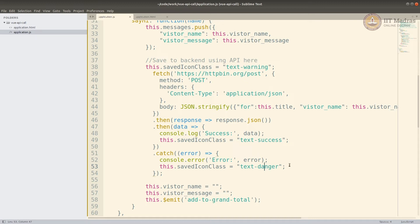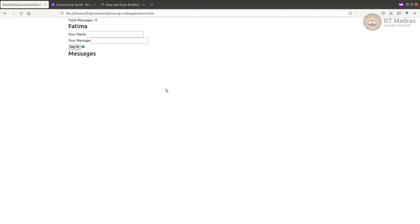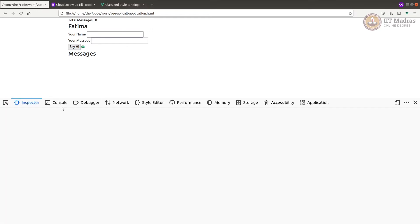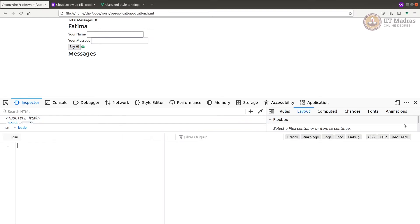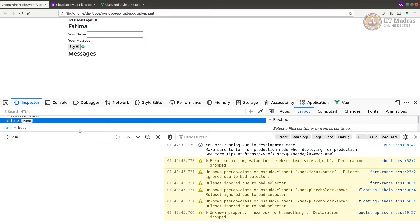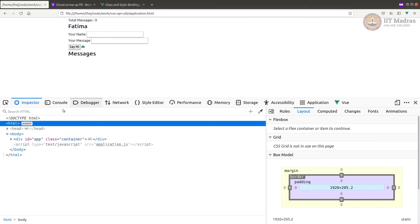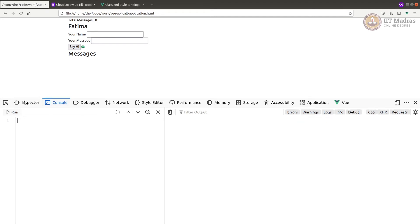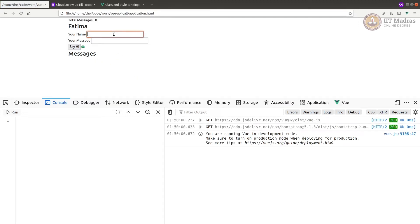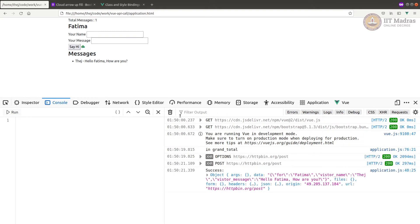When it succeeds, I'm setting savedIconClass to 'success'; on failure I'll set it to 'danger' (red), and then the rest continues. Let's refresh and run it. I'm sending a message to Fatima Tej — hello Fatima how are you — click say hi, and it became yellow.